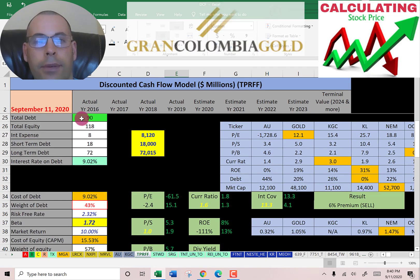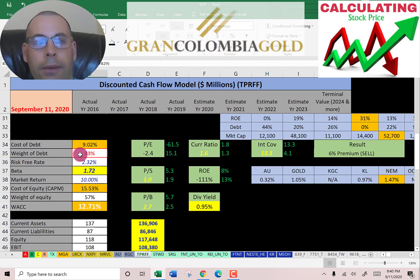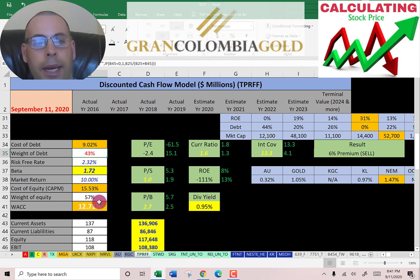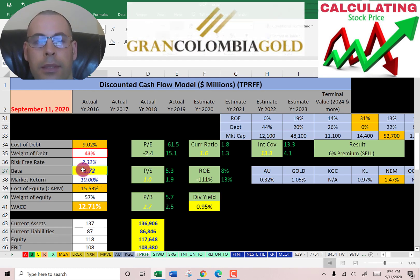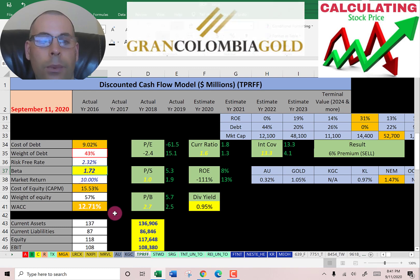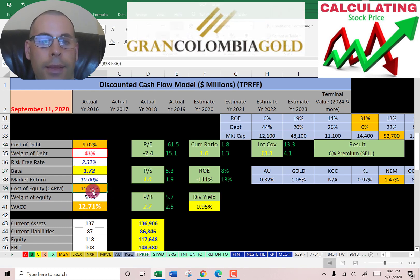They have 90 million dollars of debt and pay a high interest rate of 9 percent. The weight of debt is 43 percent, which means 57 percent of the capital structure is equity. To get the cost of equity we need the beta — they have a pretty high beta of 1.72, so the stock moves a little less than two times the market. The weighted average cost of capital is 12.7 percent, which is a blend of the cost of debt and cost of equity, and that's the discount rate we're going to apply to the future cash flows.